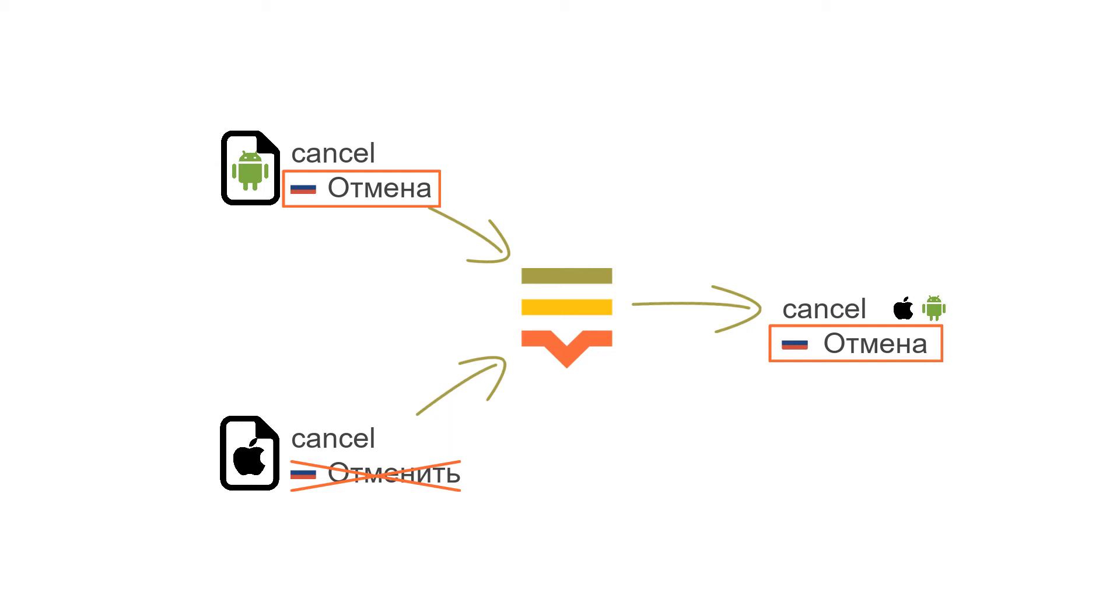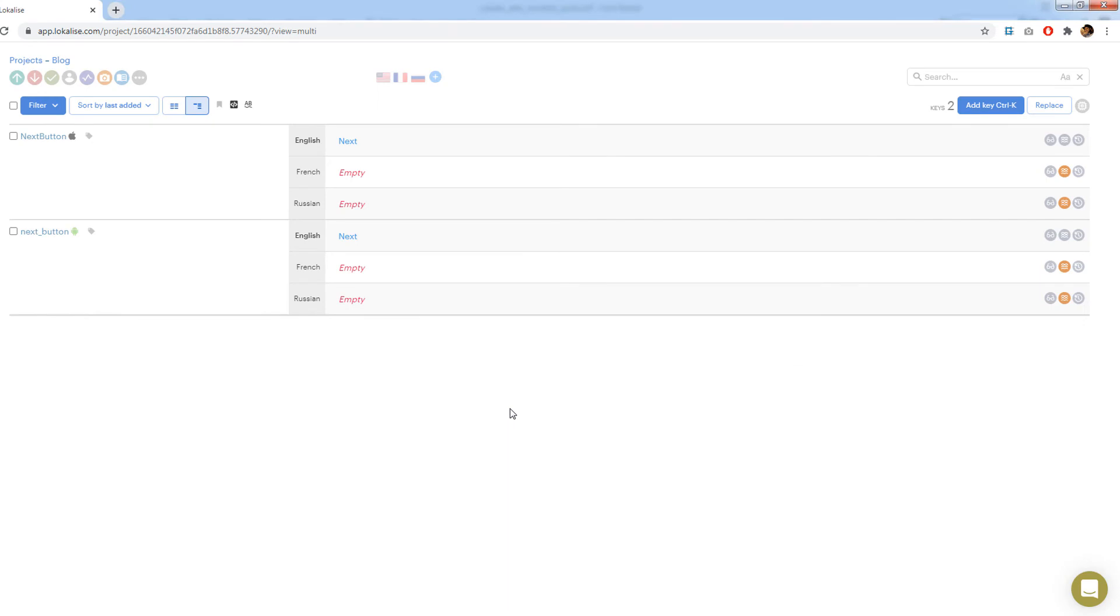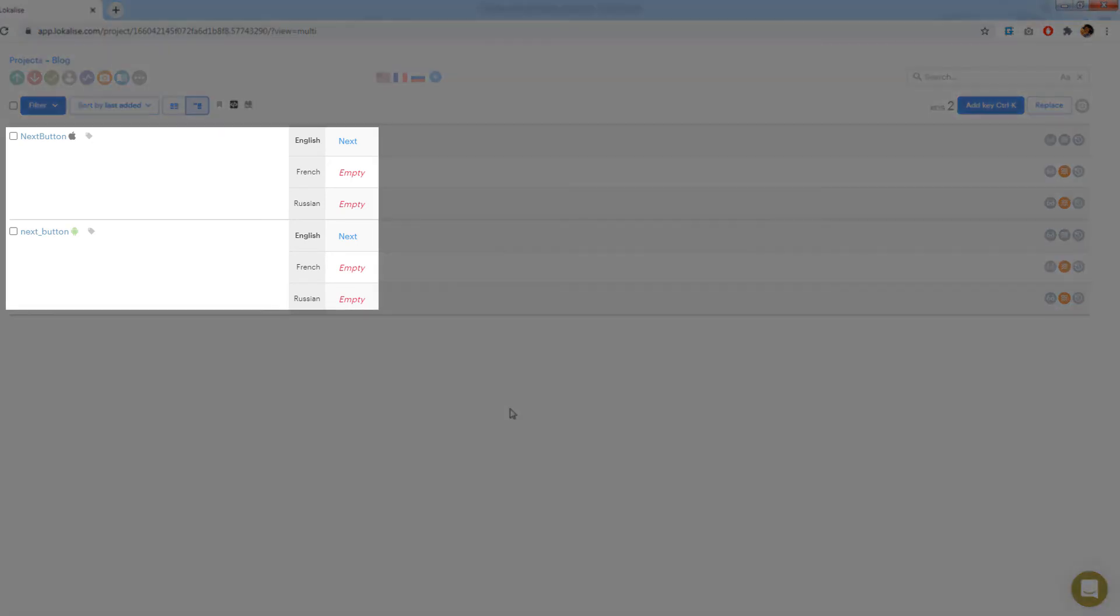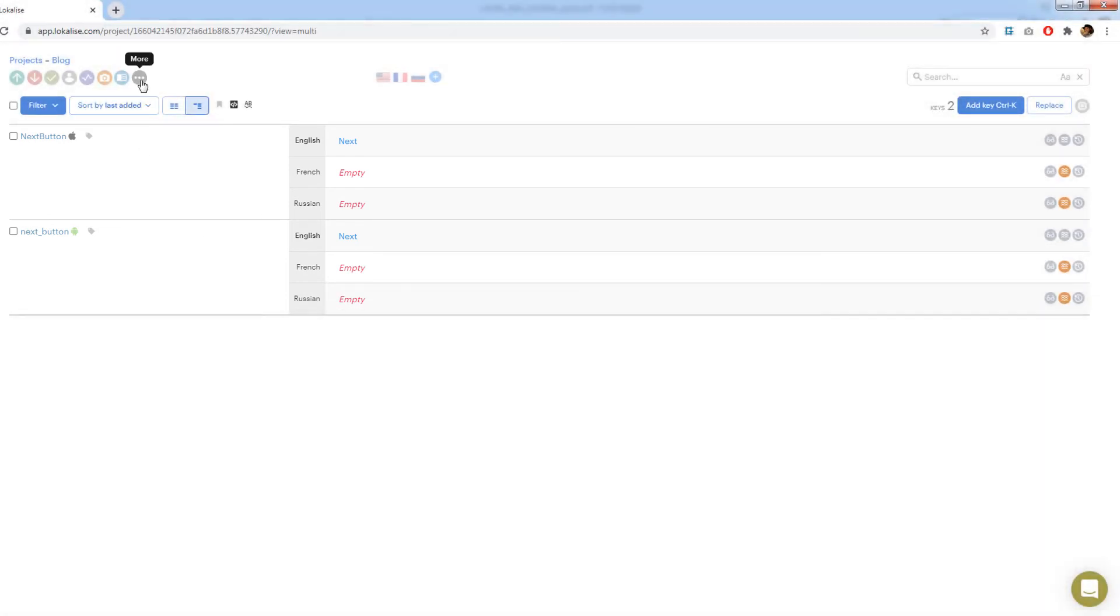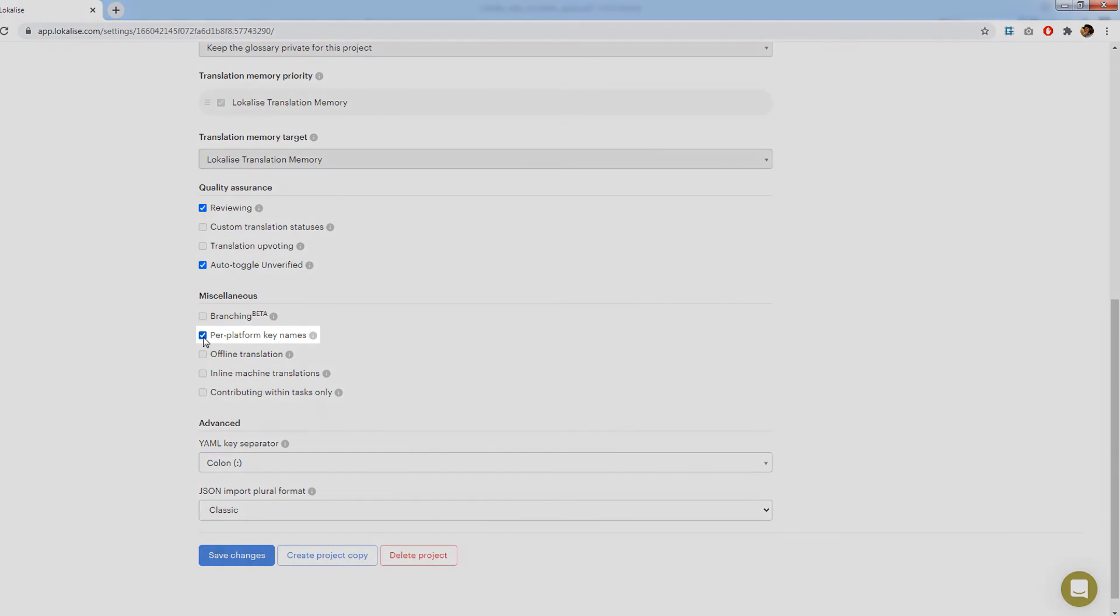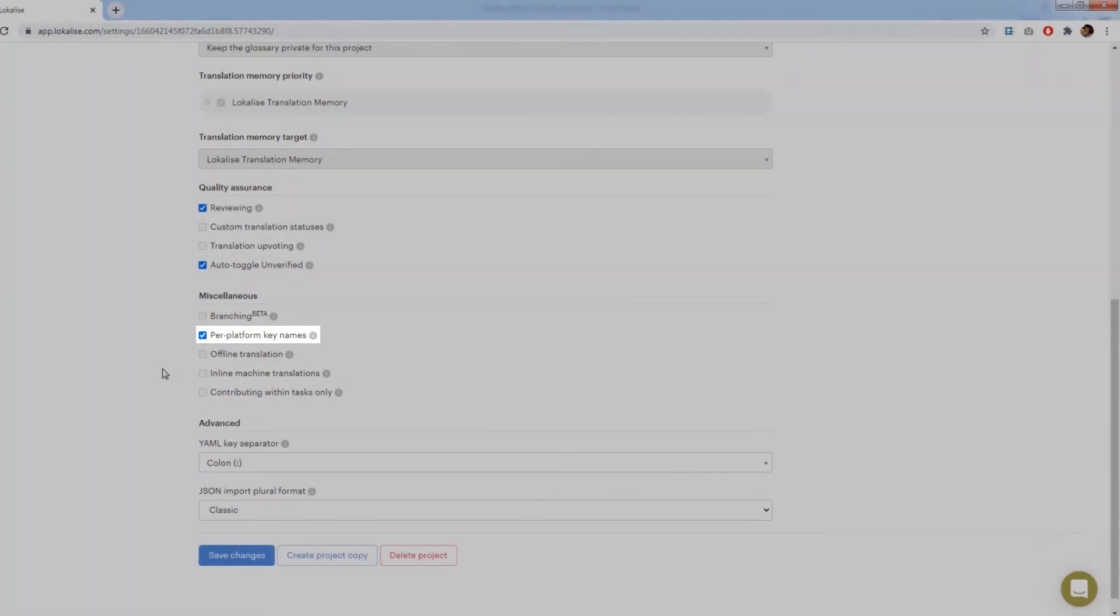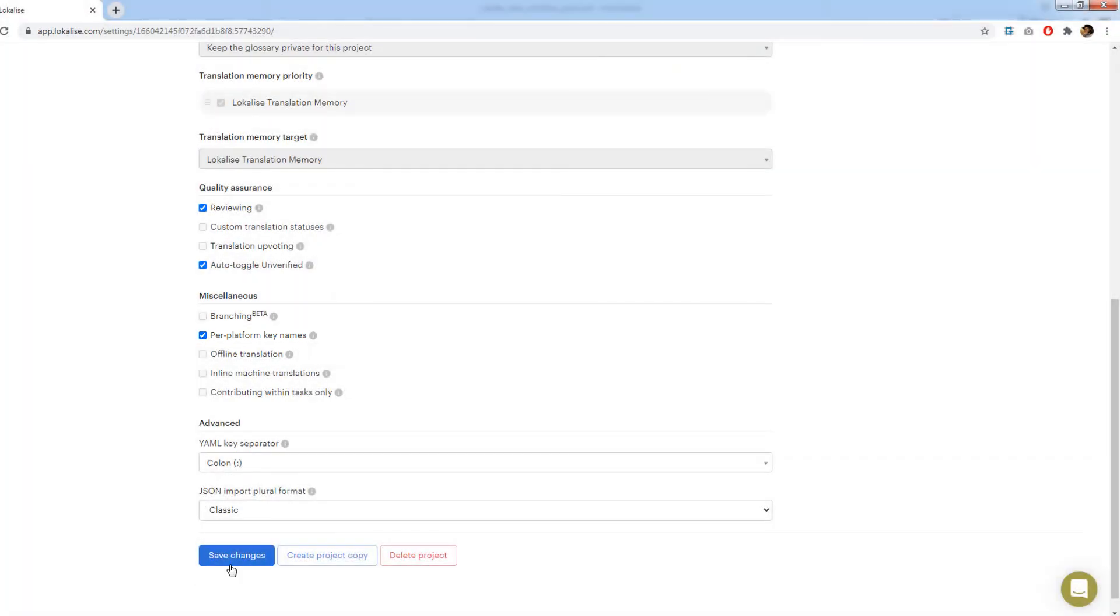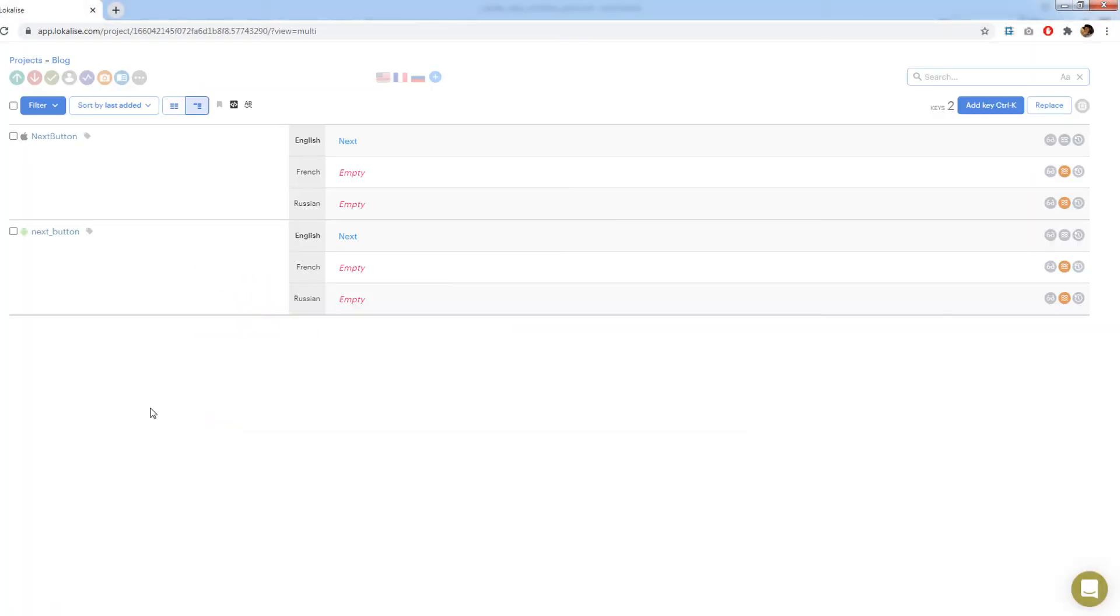Usually however you will have keys with different names. Therefore let's see how to deal with them. Here I have created two keys. Suppose they were imported from different files. The first is linked to iOS platform, whereas the latter is assigned to Android. Both of them have the same base language value and so I don't want to translate it two times. The first step is opening project settings and enabling per platform key names. Now each platform has a separate key name.